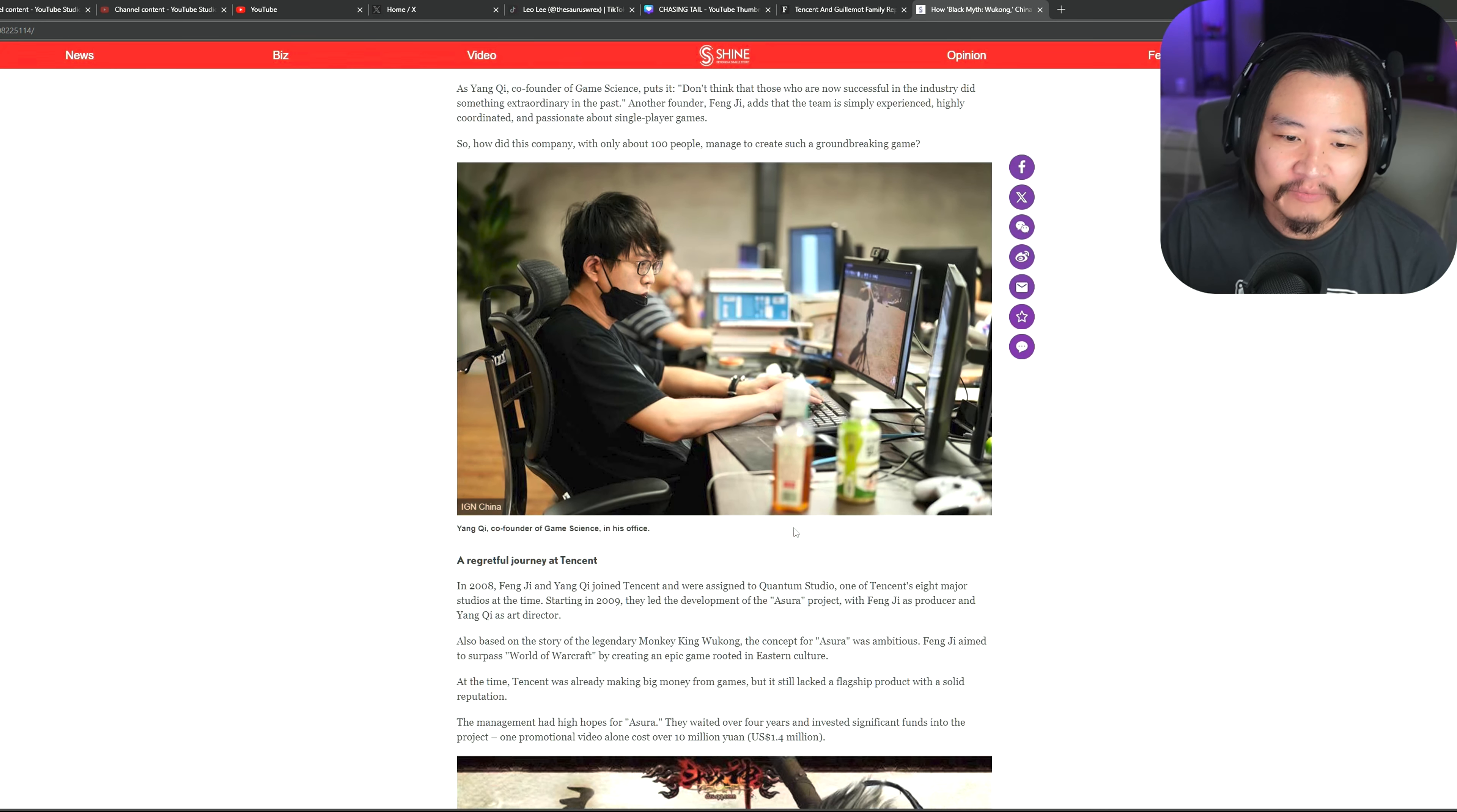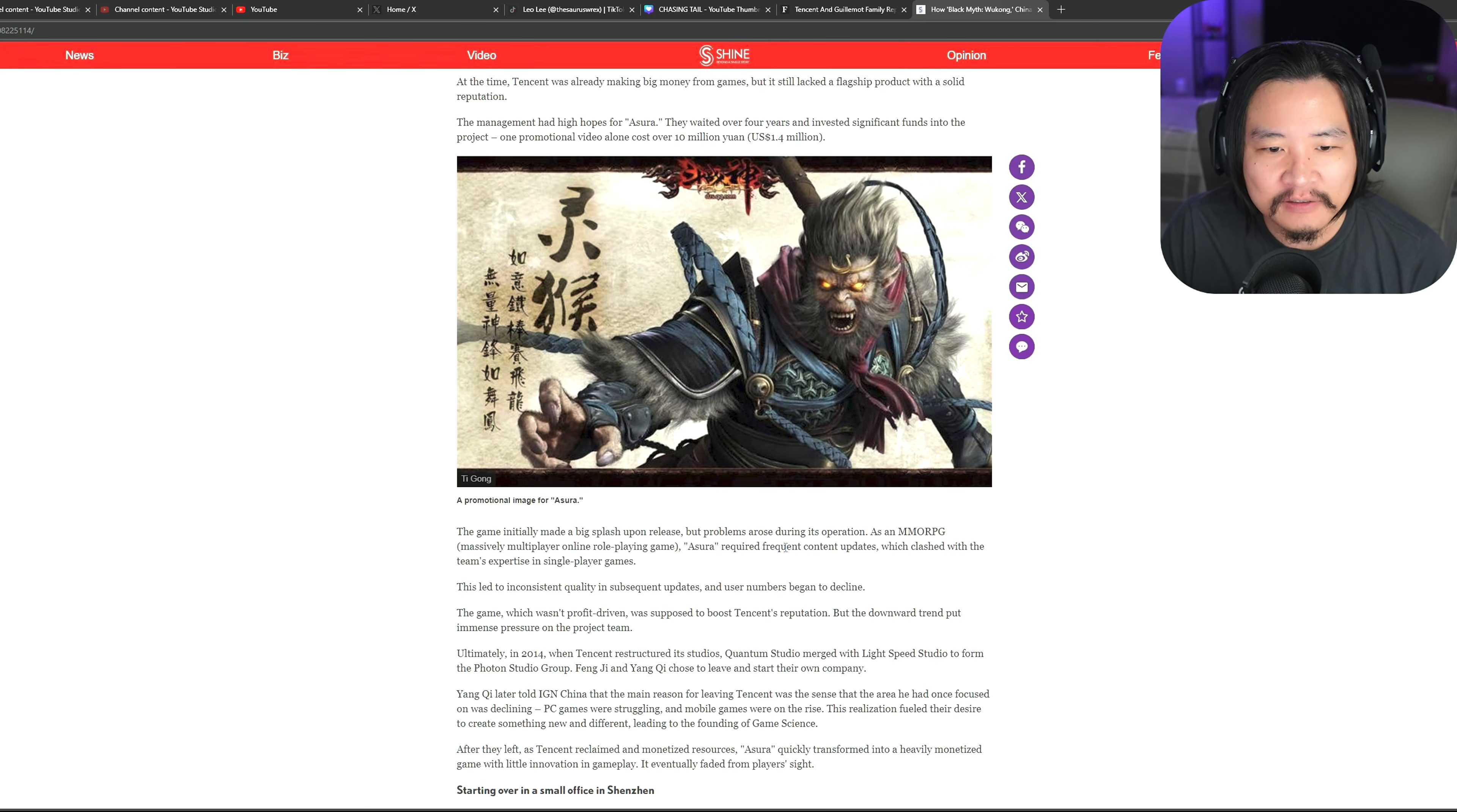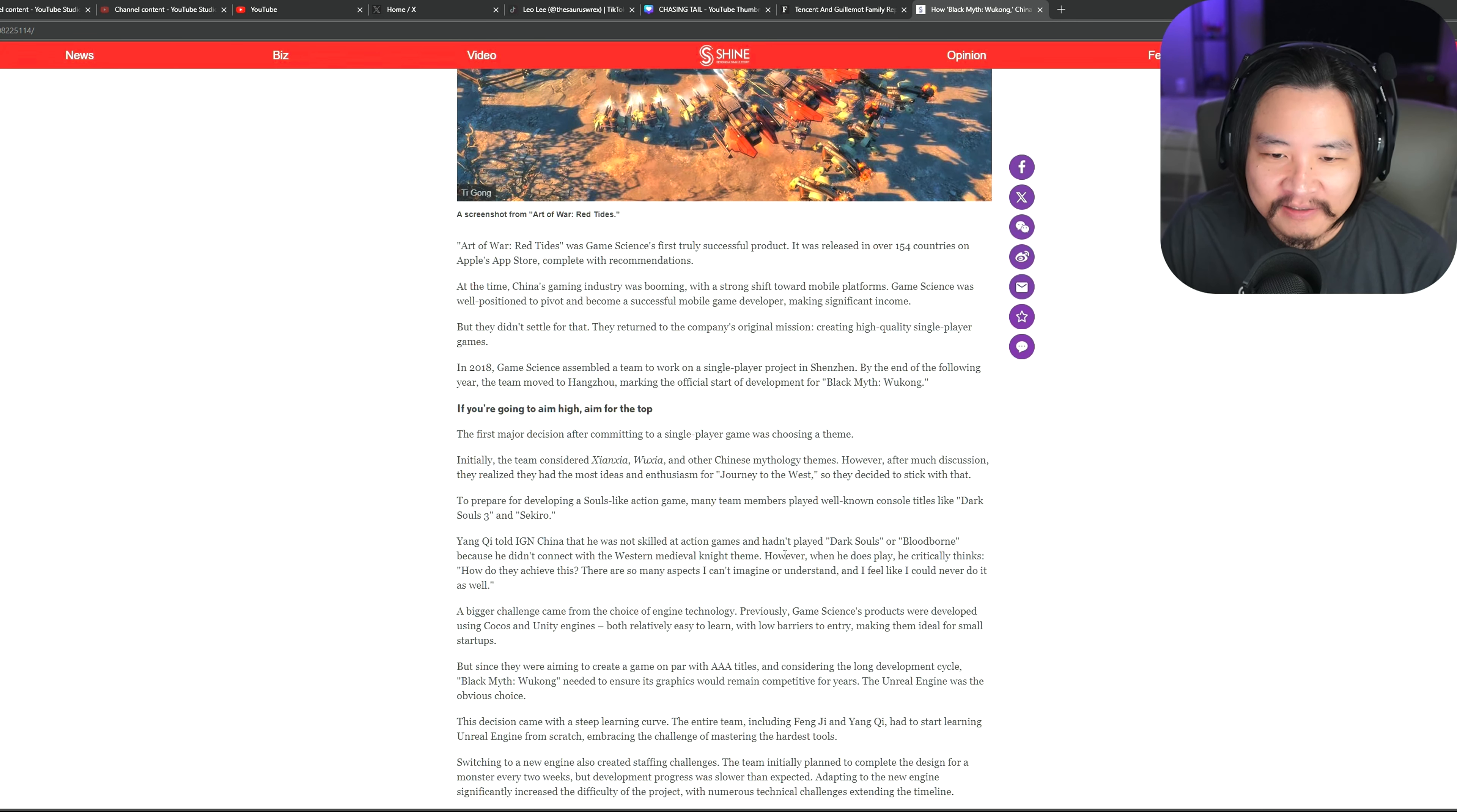So maybe this is a good thing. Maybe if Tencent and the Guillemot family take over and they make Ubisoft private, we'll get great games like Wukong, especially with a powerhouse like Tencent funding it.